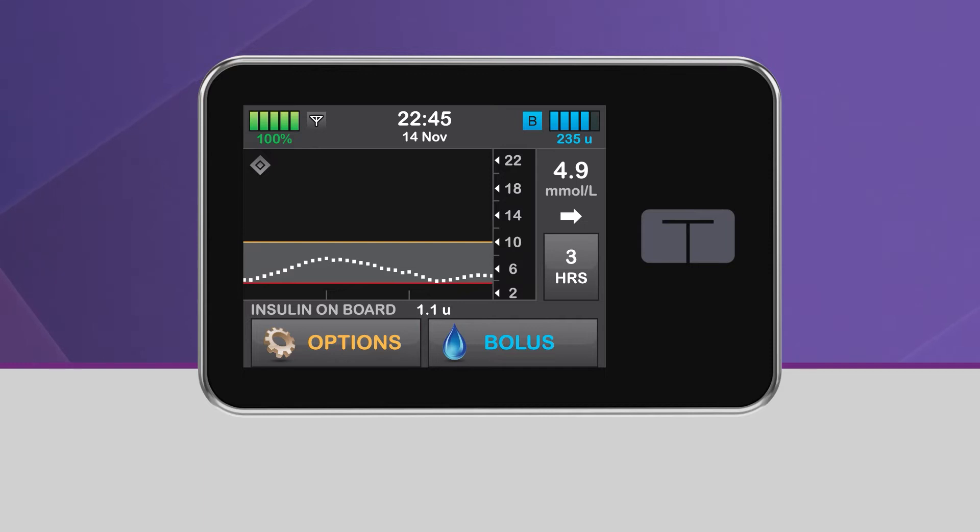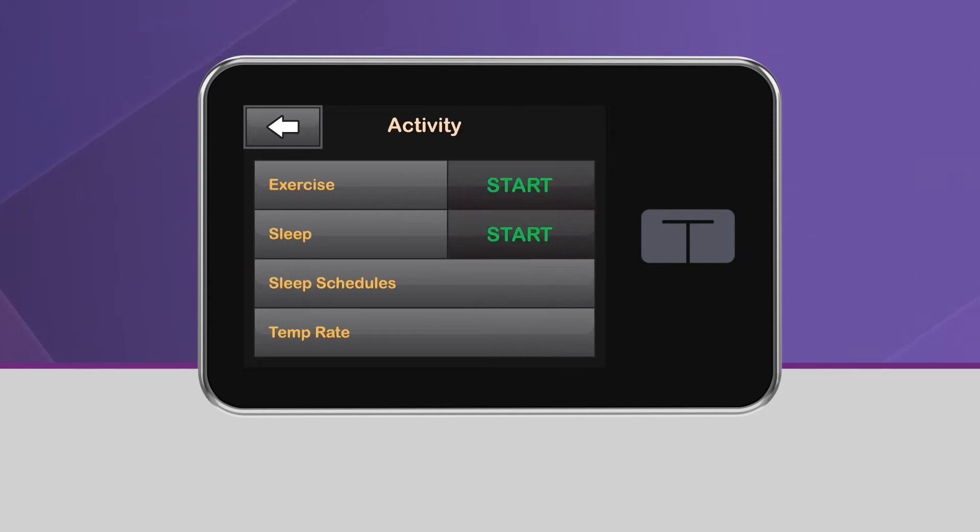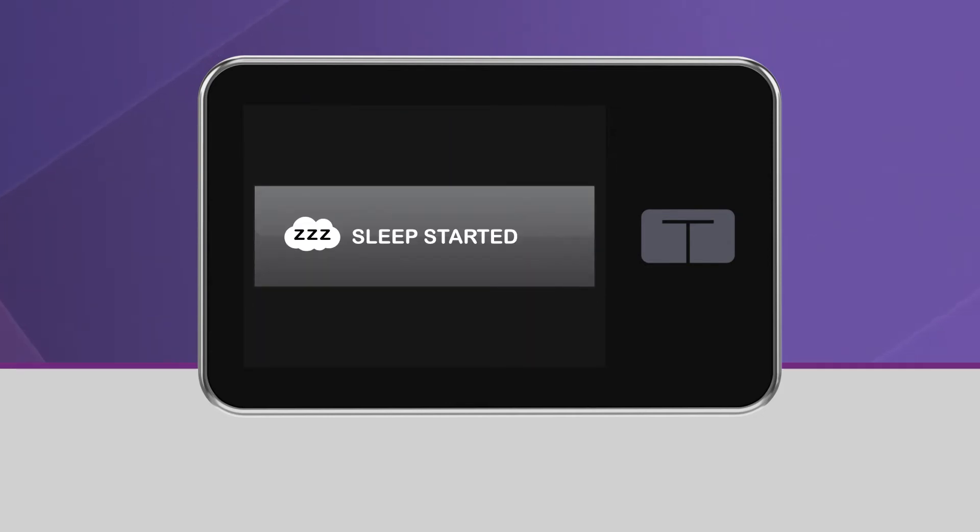To activate sleep manually, from the home screen, tap Options and tap Activity. Then tap Start, which is located next to Sleep. You will see a screen confirming that Sleep has been activated.